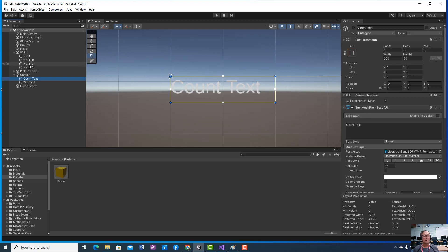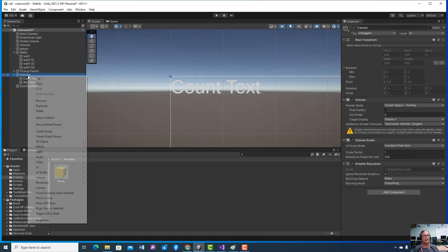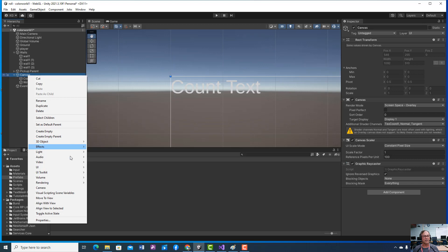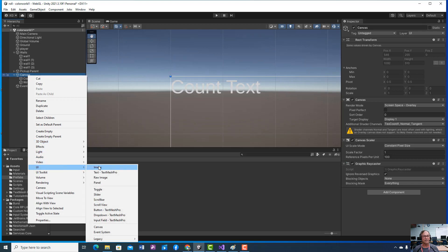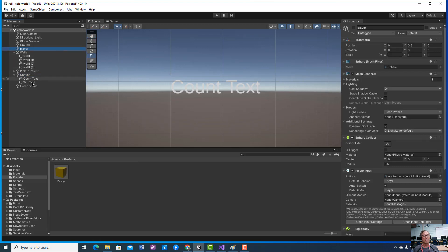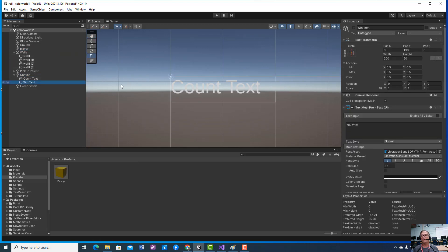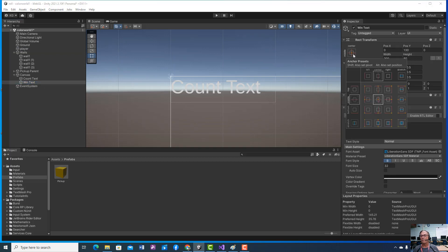And then you're going to right click and create a new UI Text Mesh Pro, and it's going to be win text. And win text, we want to have that to the center, so hold down shift alt and click on the center there.